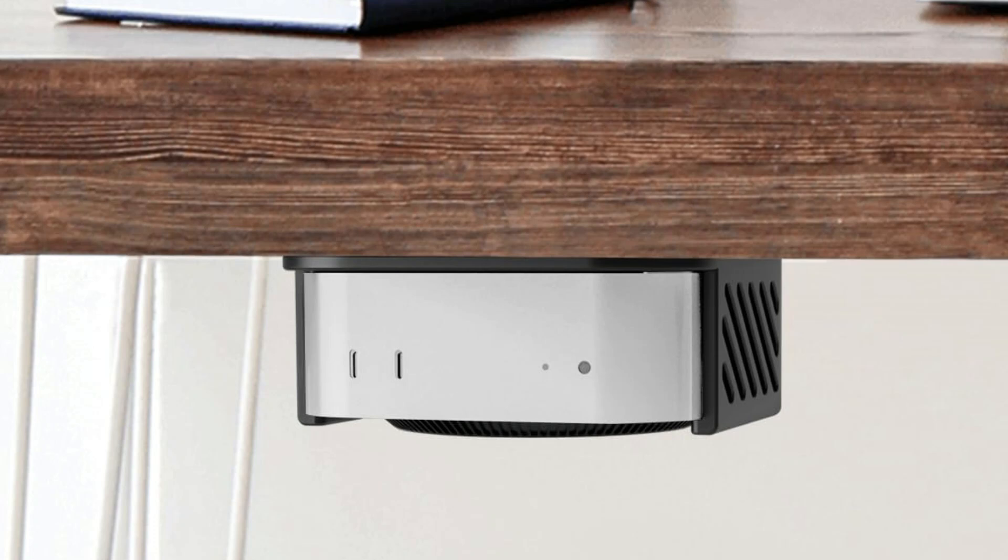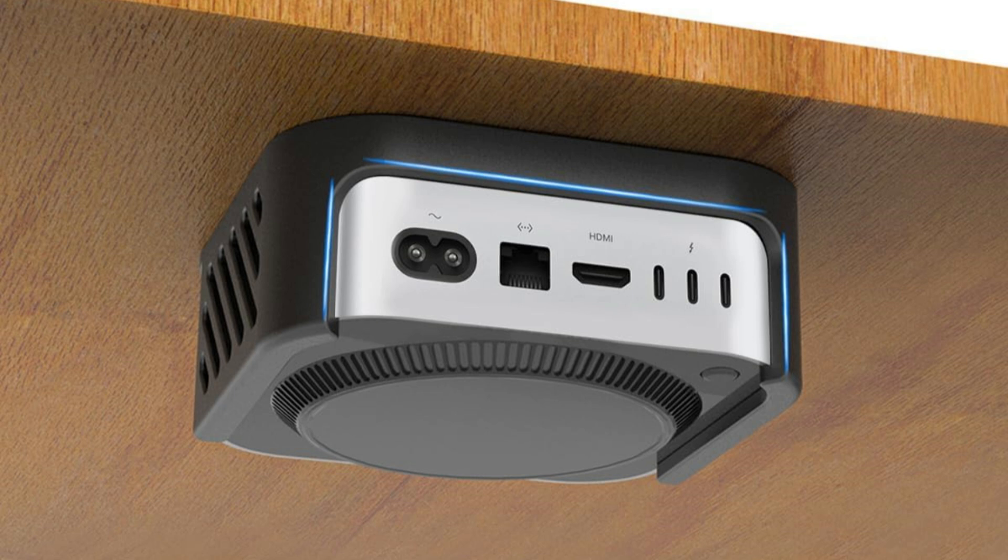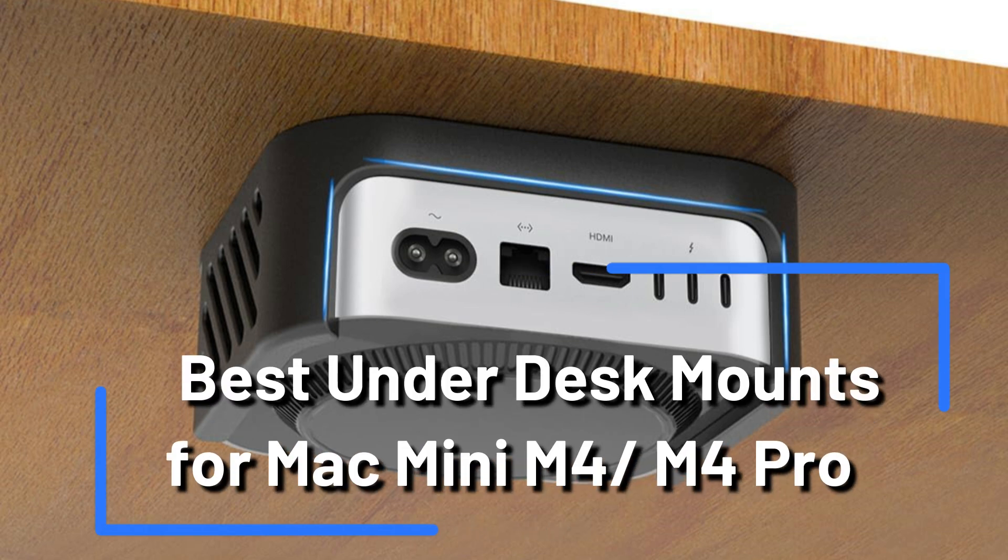The Mac Mini M4 and M4 Pro under desk mounts offer a practical solution that keeps your device safe. This video examines some of the most popular under desk mounts in greater detail.